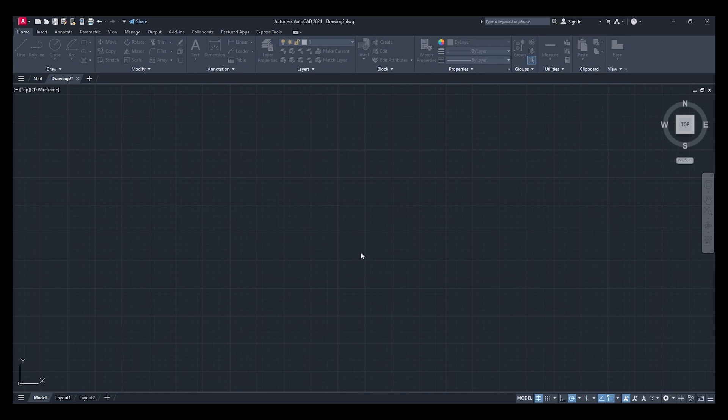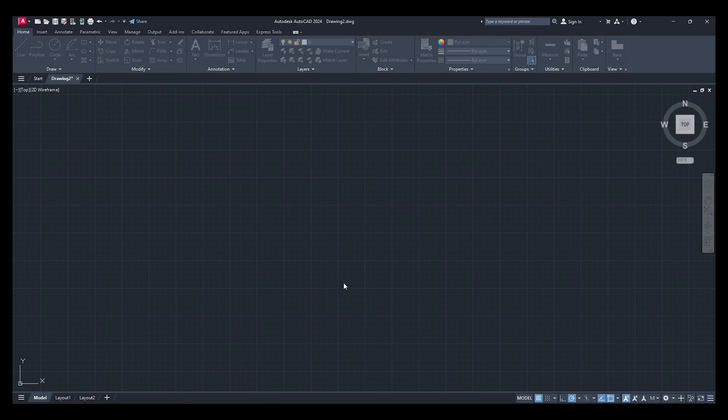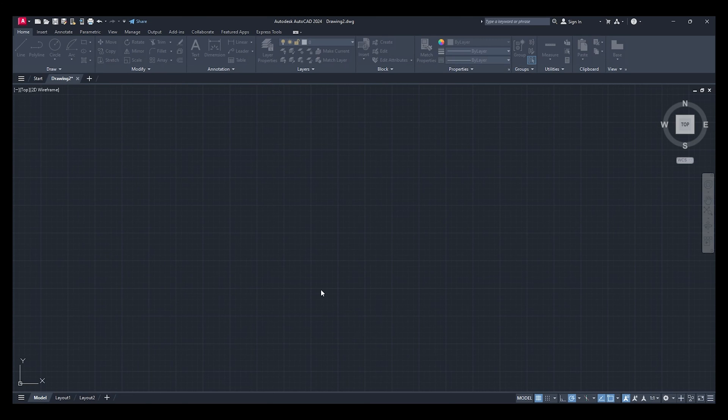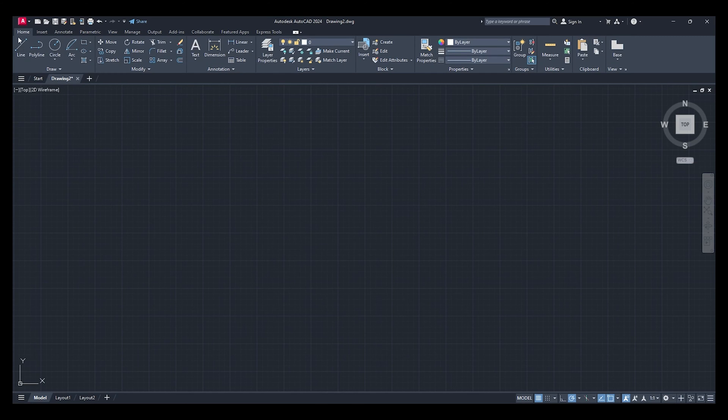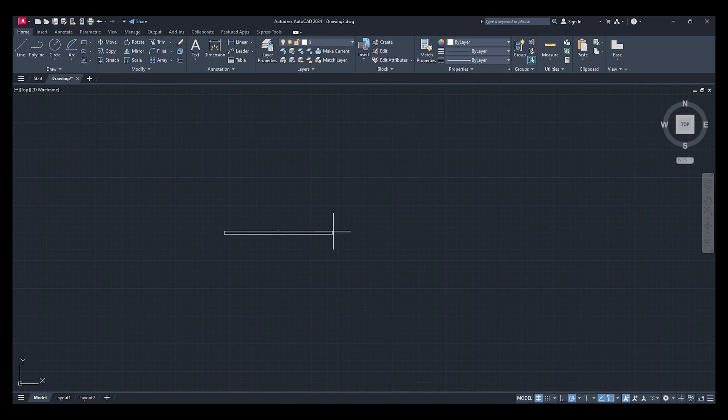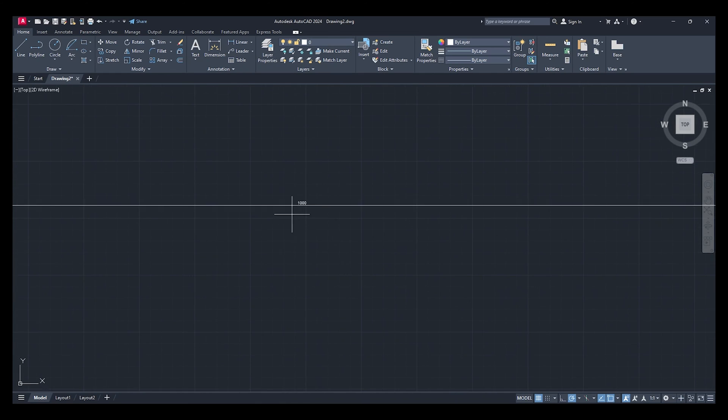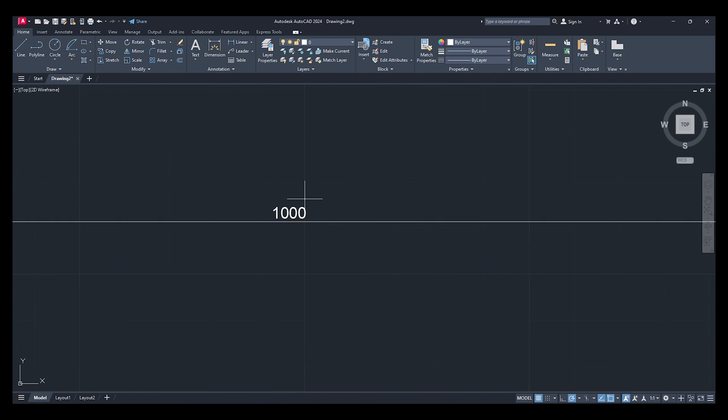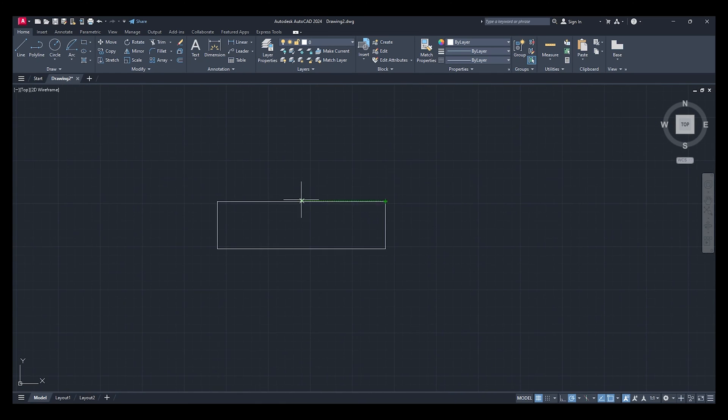But you can change it to whatever you want - inches, feet, miles, decameters, decimeters. So yeah, there's all the choices there. I'm going to keep it millimeters for my drawing. So if I draw something at 1000 millimeters... I cannot see that, but yeah, 1000.